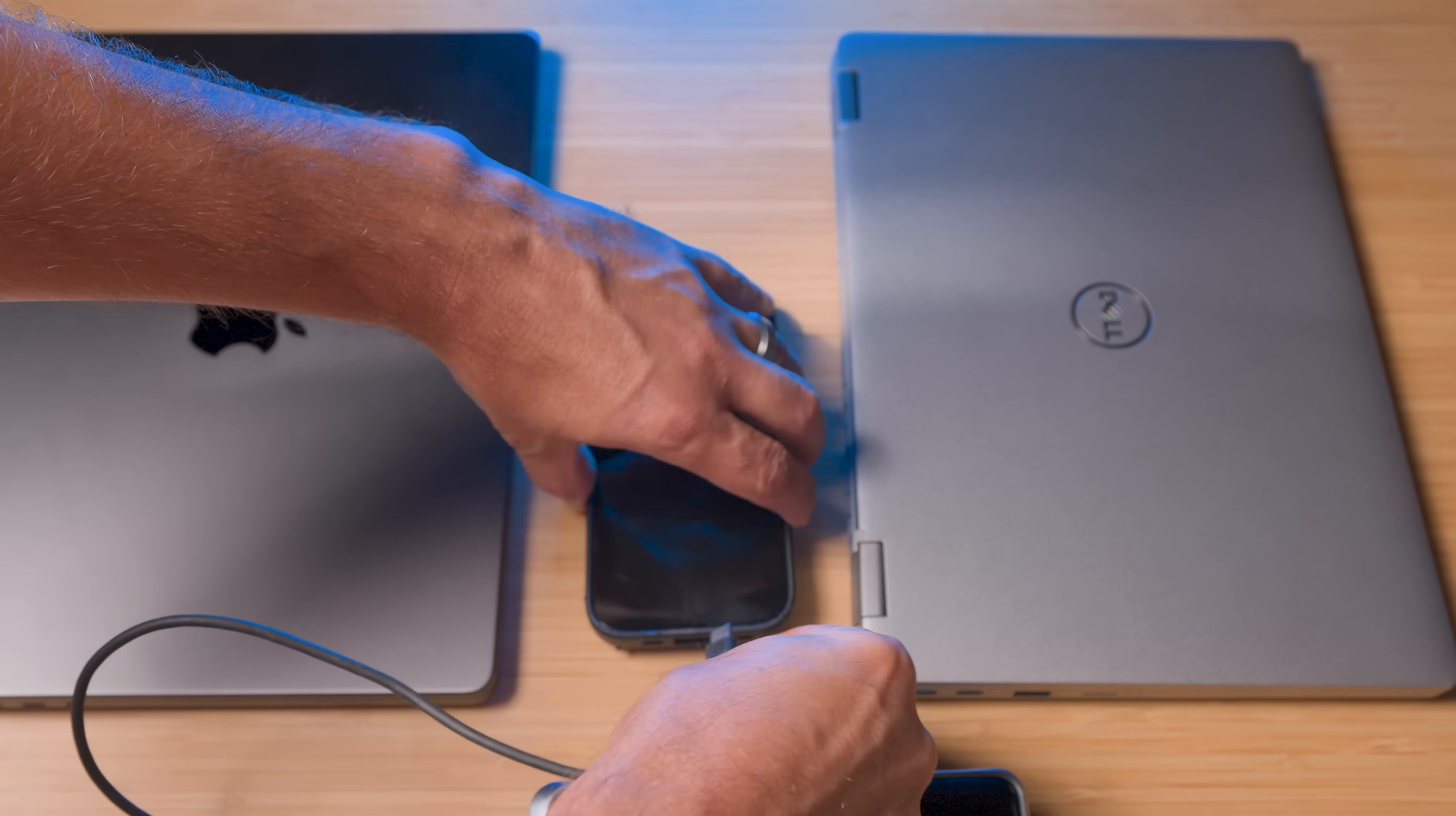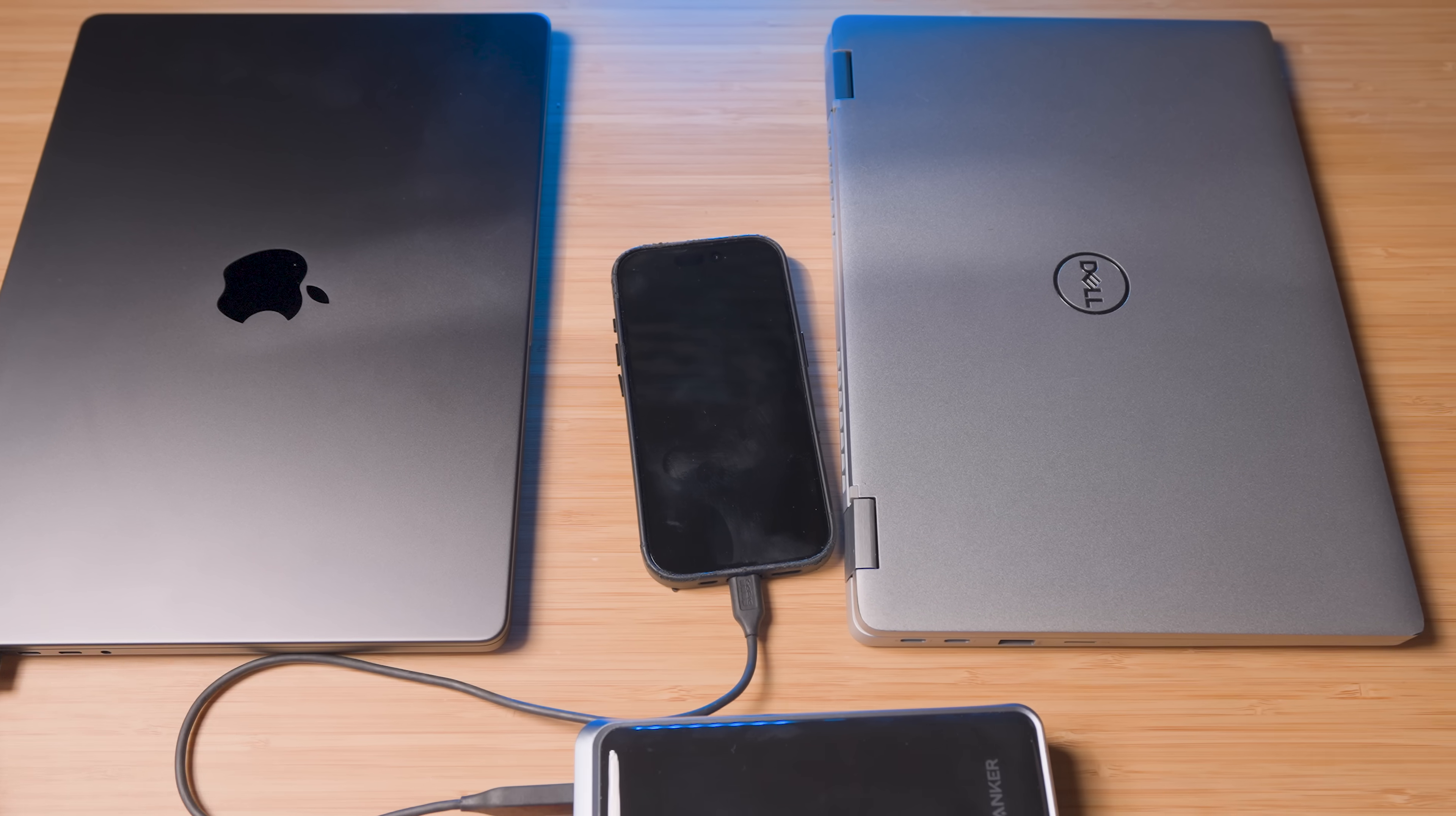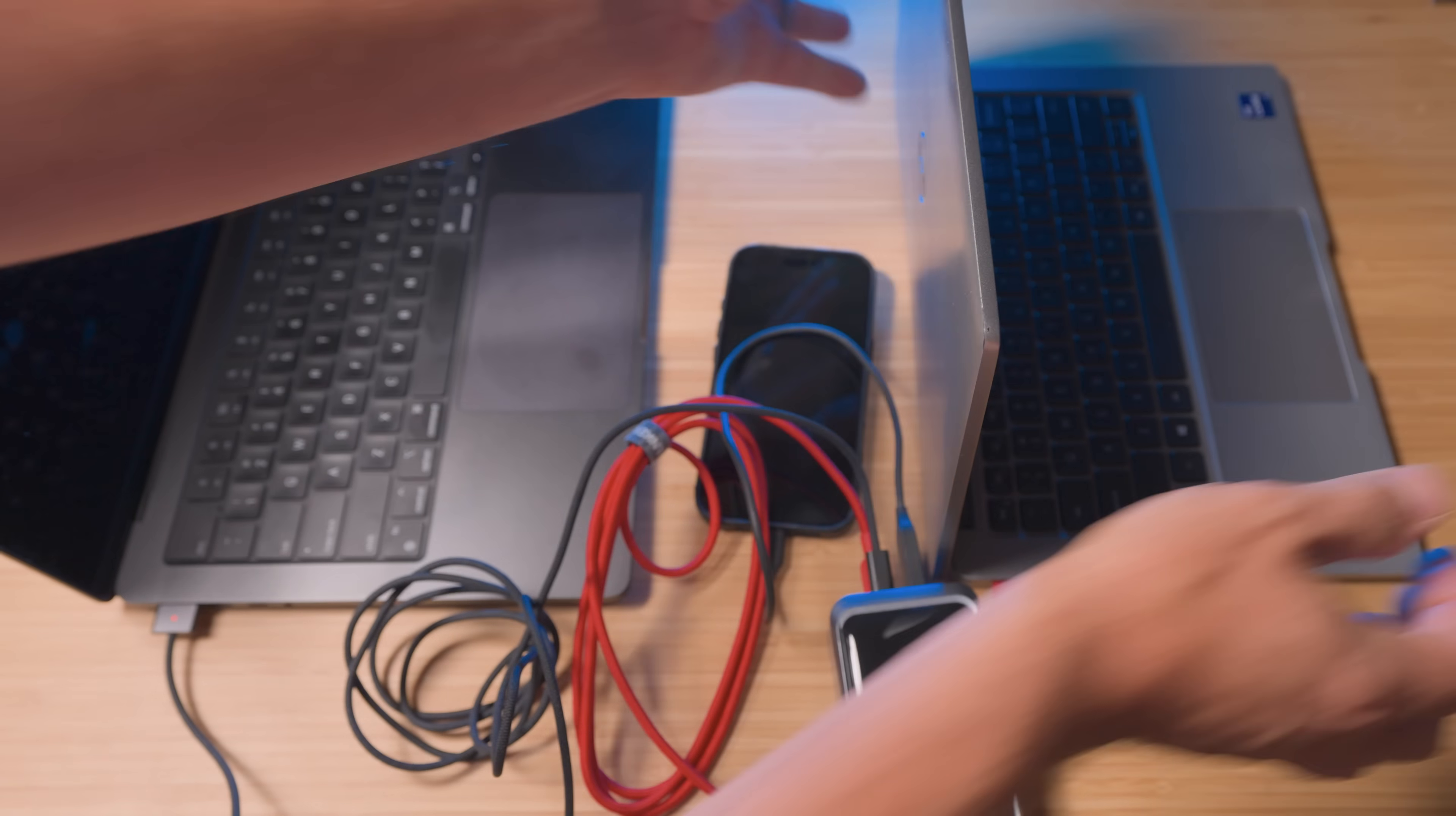I've got a MacBook Pro, a Dell laptop, and my iPhone all dead. Watch this.